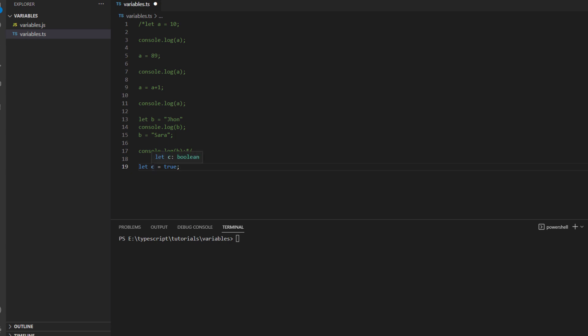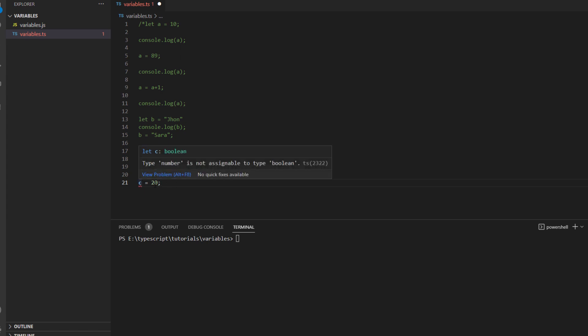Now what if I try to assign a numeric value which can be a number data type or a string value to this letter c, let's see what happens. So if you try to give it c equals to 20, you can see it gives you an error over here.